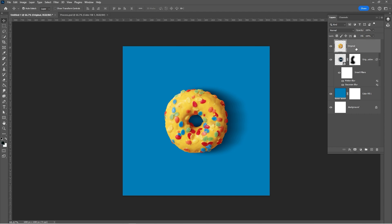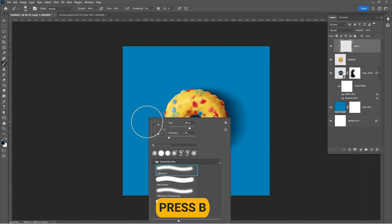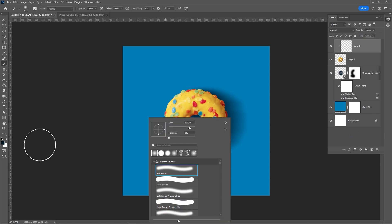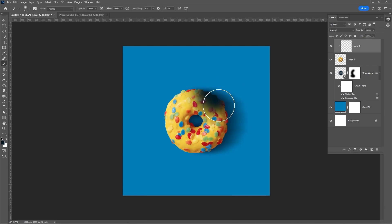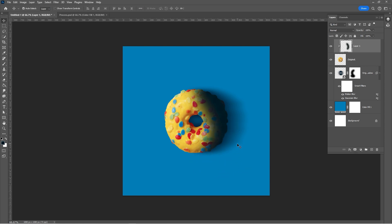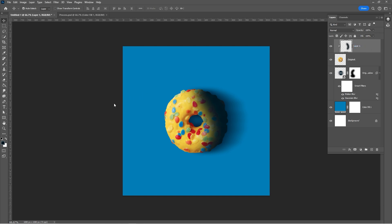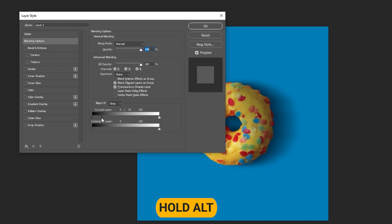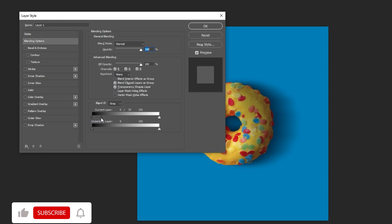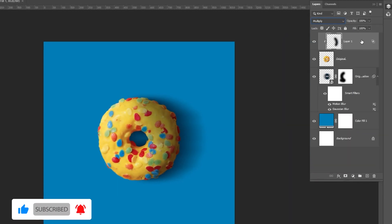Select the top layer and add a new layer. Right click and choose create clipping mask. Press B and choose a soft round brush. Set the foreground color to a dark blue and follow the process. Right click and choose blending options. Hold Alt to split the transition and follow the process. Change the blending mode to multiply and reduce the opacity.